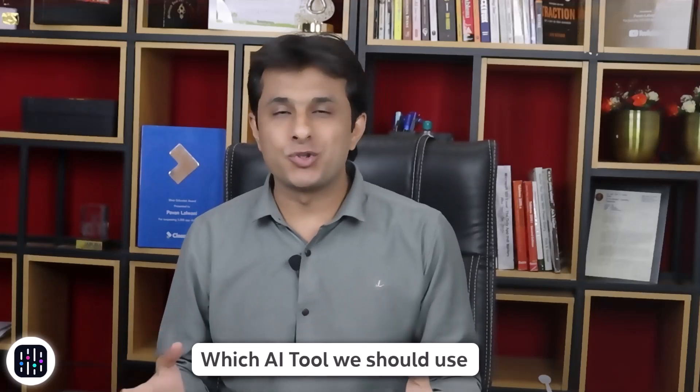Hello everyone and welcome to this video. We're discussing a new tool and new features of an AI tool. There are people who keep asking me questions: which AI tool should we use? Should we use Gemini? Should we use ChatGPT? Should we use Claude?